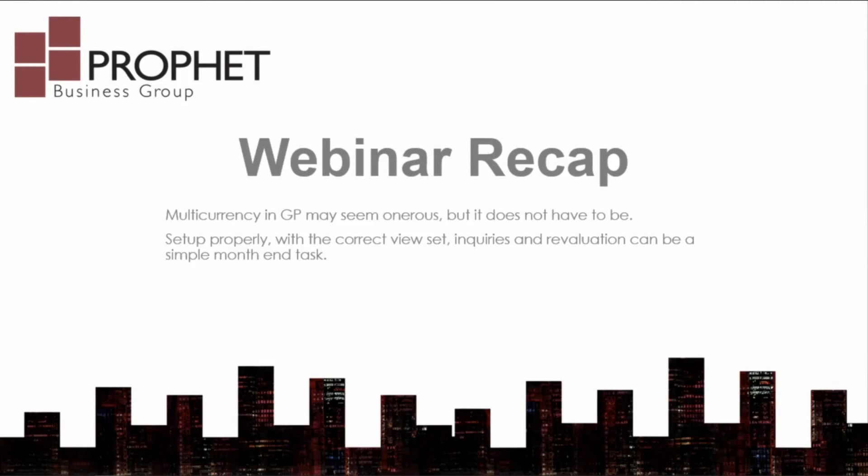That's all for today. We have reviewed the multi-currency setup screens, looked at the effect of multi-currency on transaction entry and inquiry screens, and looked at how to perform a revaluation.